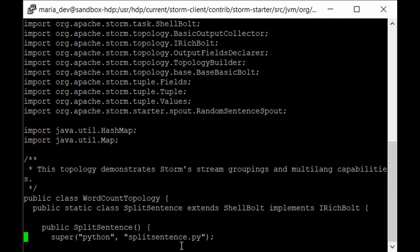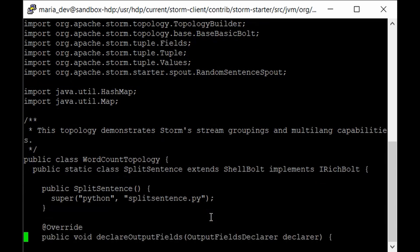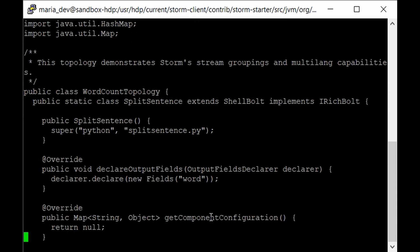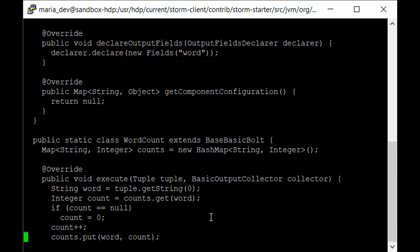The first step in any code is importing all the dependencies and packages. We then have the WordCountTopology class. The code takes spouts — random sentences arriving on a real-time basis — and the first step splits each sentence into words. Interestingly, this example uses a Python script: split_sentence.py handles the splitting. Inside the SplitSentenceBolt we run that Python file. The declareOutputFields method retrieves all words from each line of data, and then the code counts those words and aggregates them to get each word and the number of times it occurred.